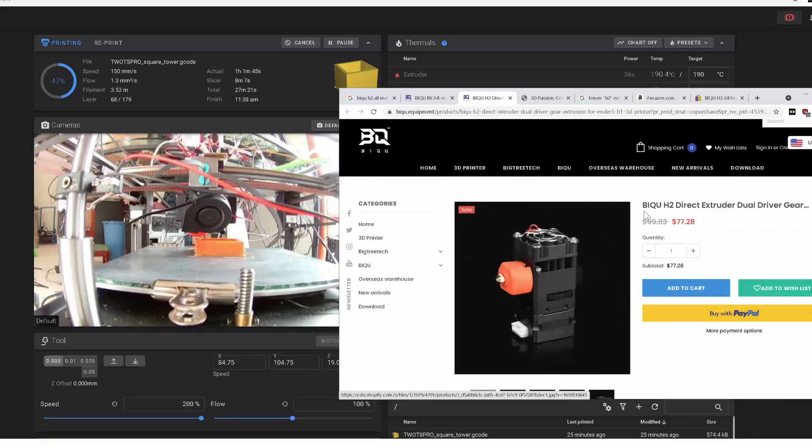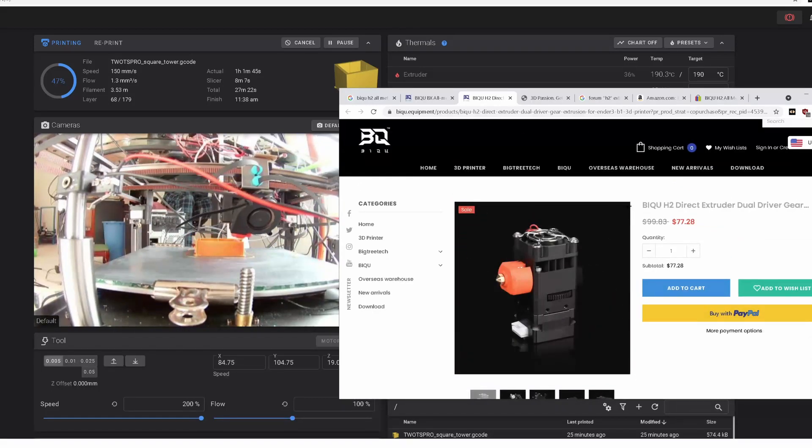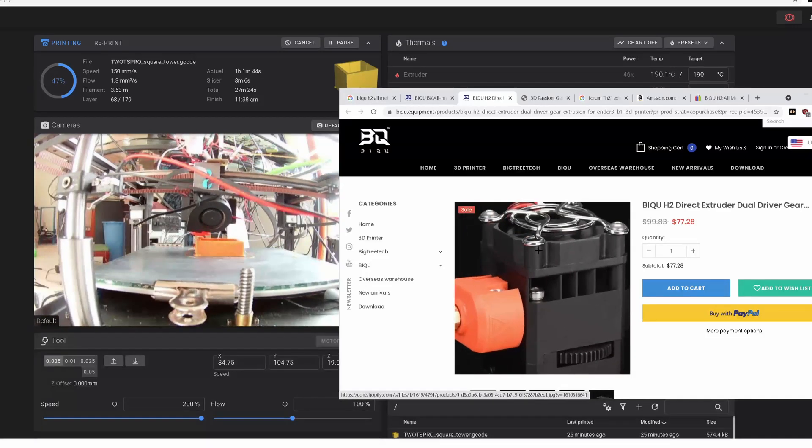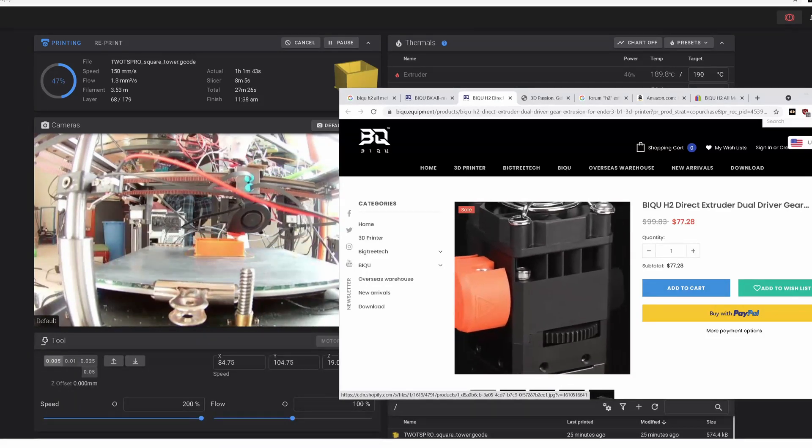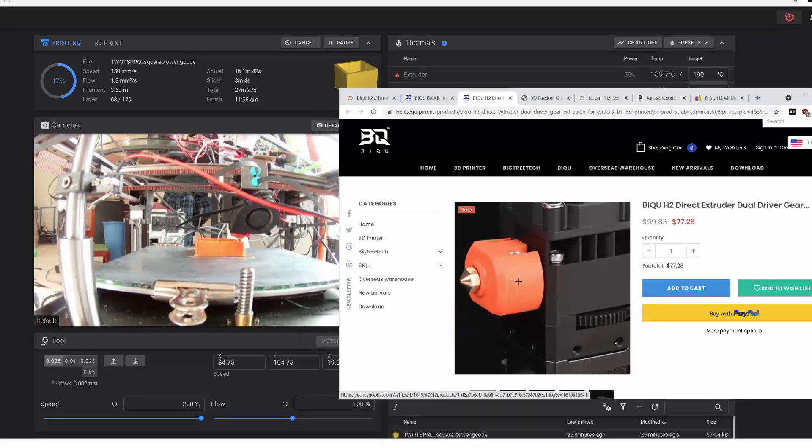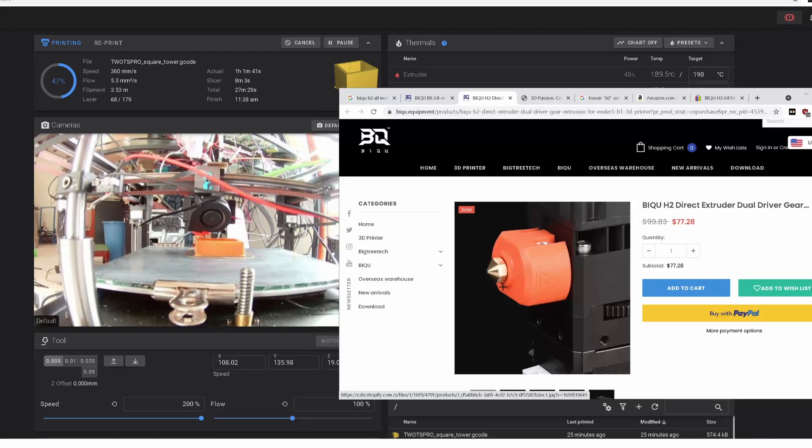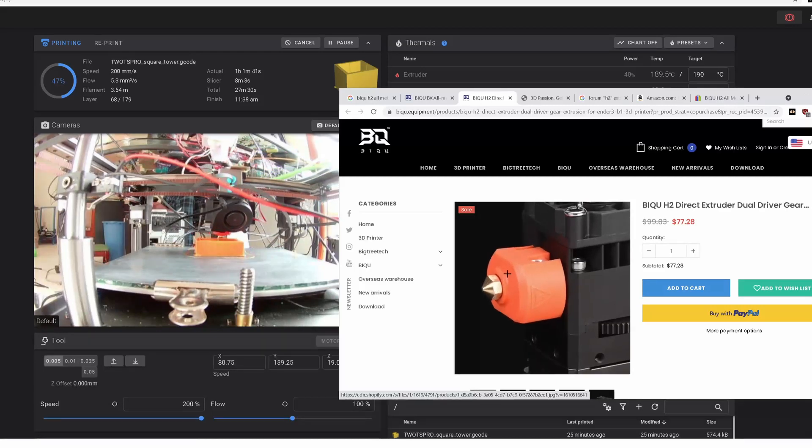It's very small and compact. The filament path is really short, which I think is highly desirable.